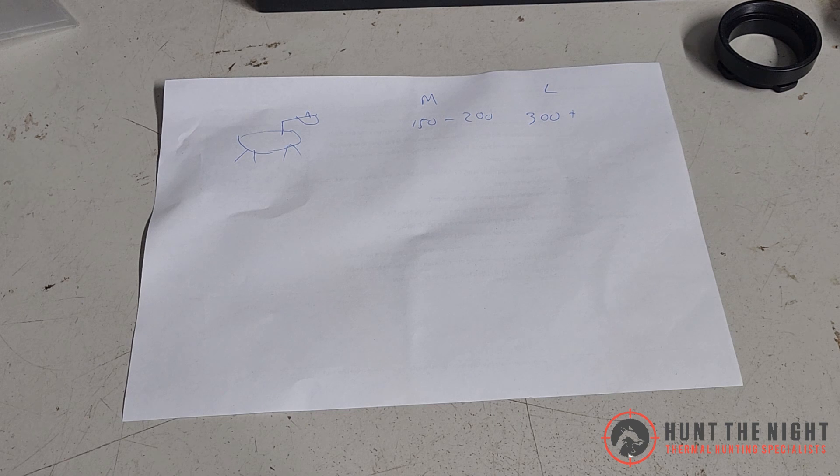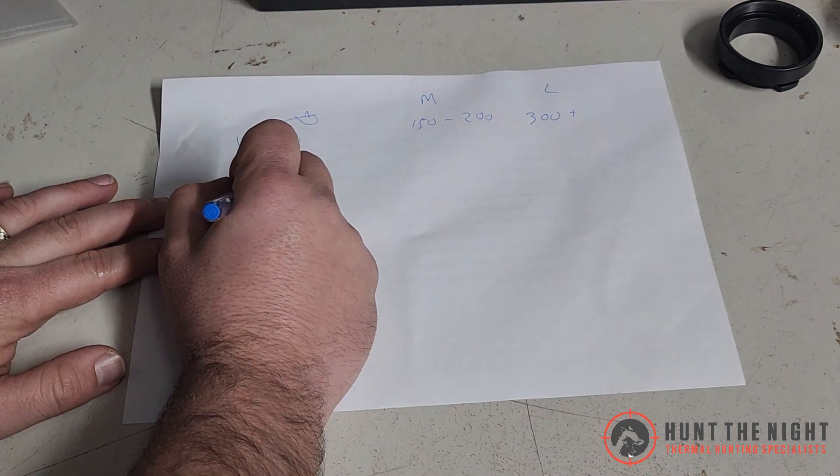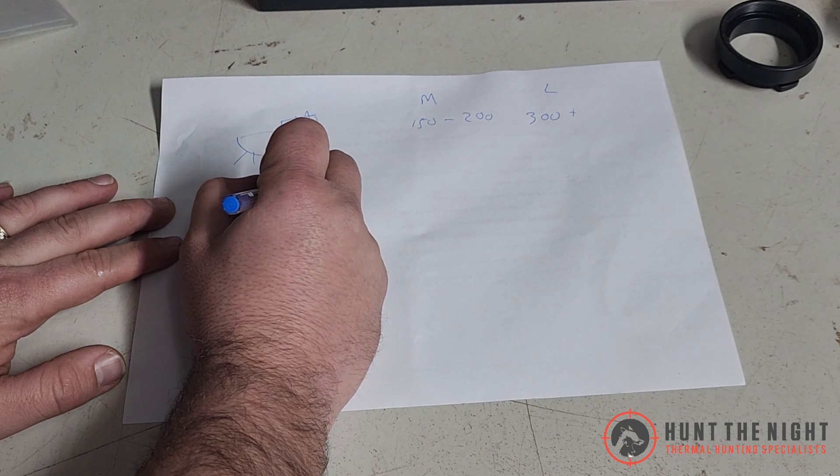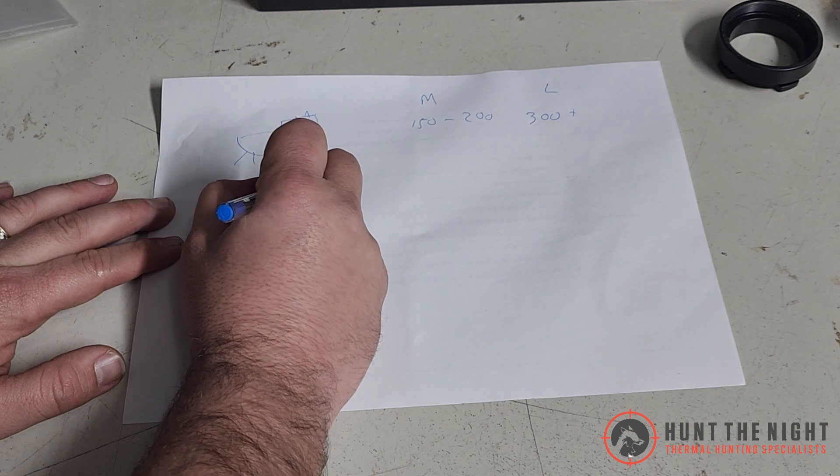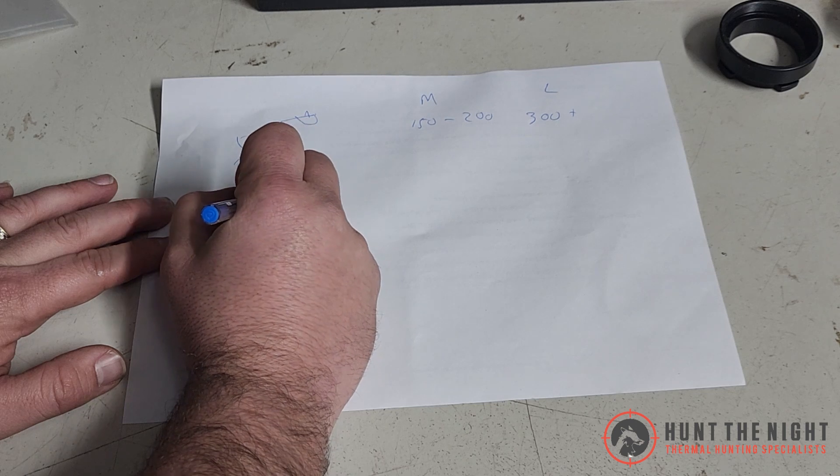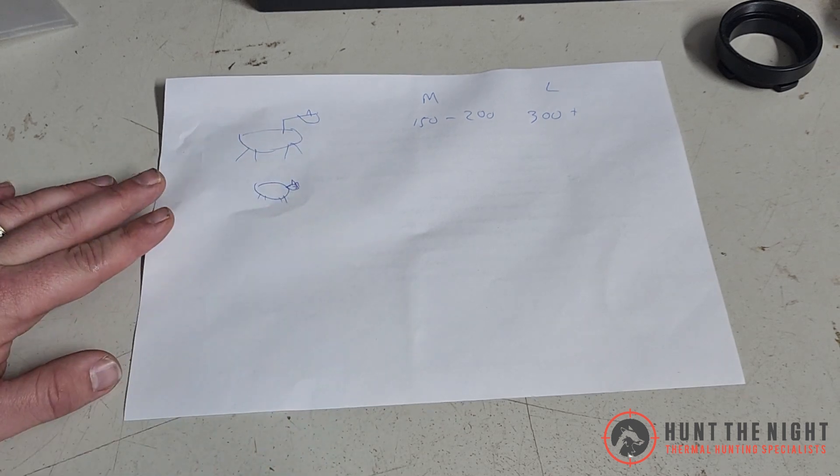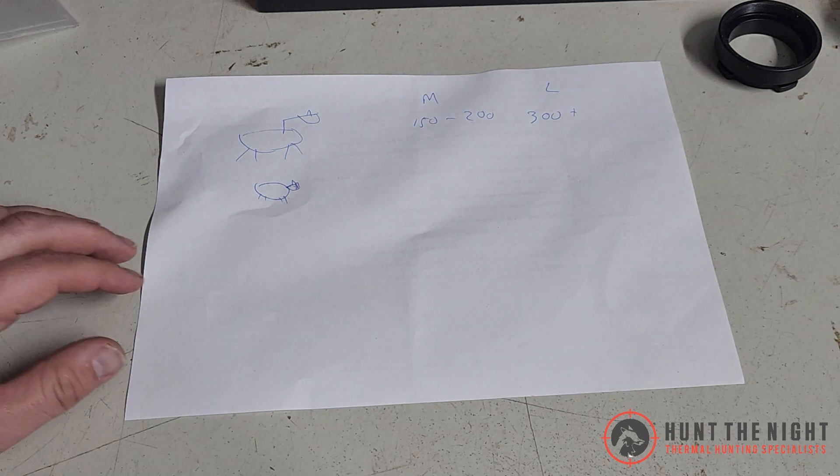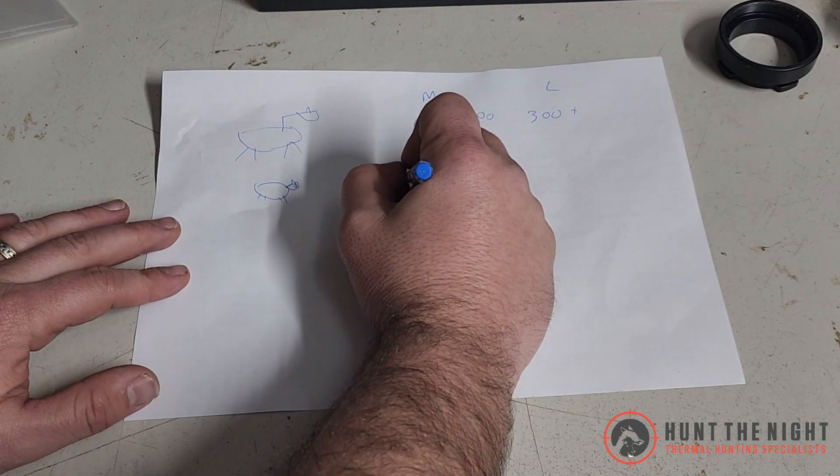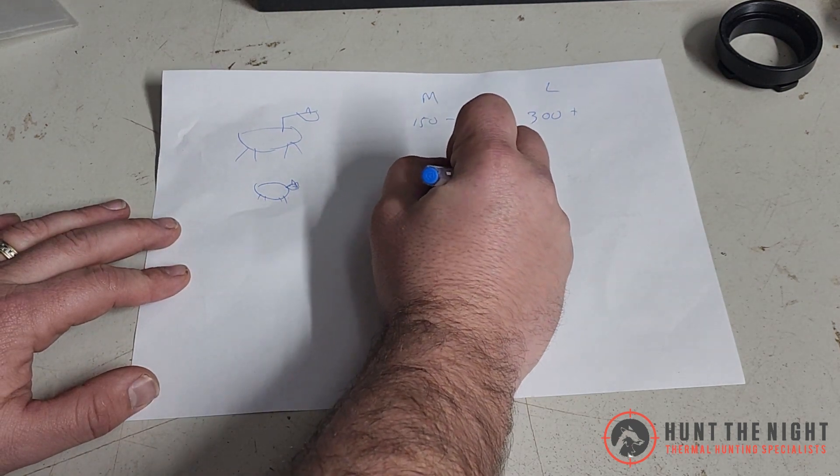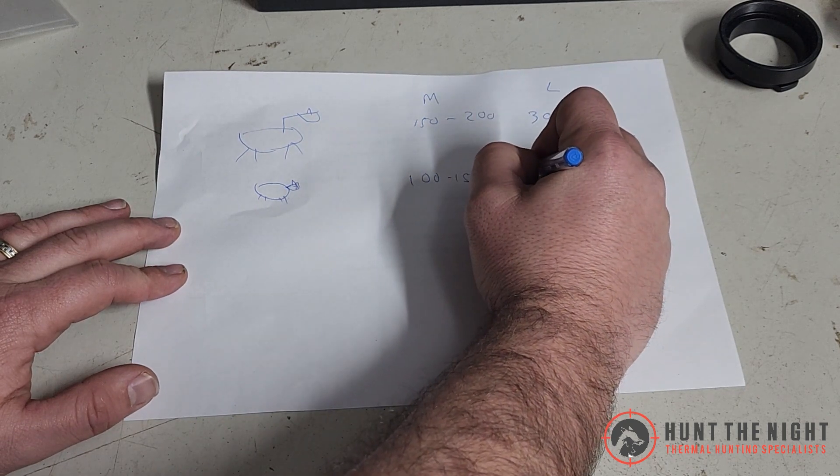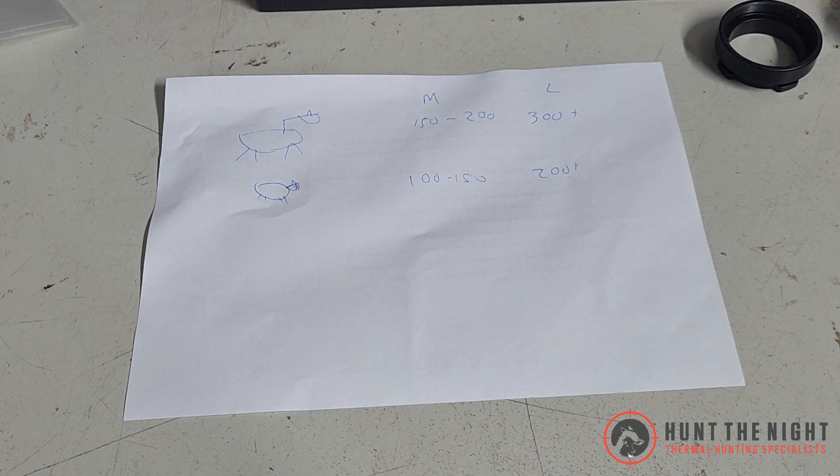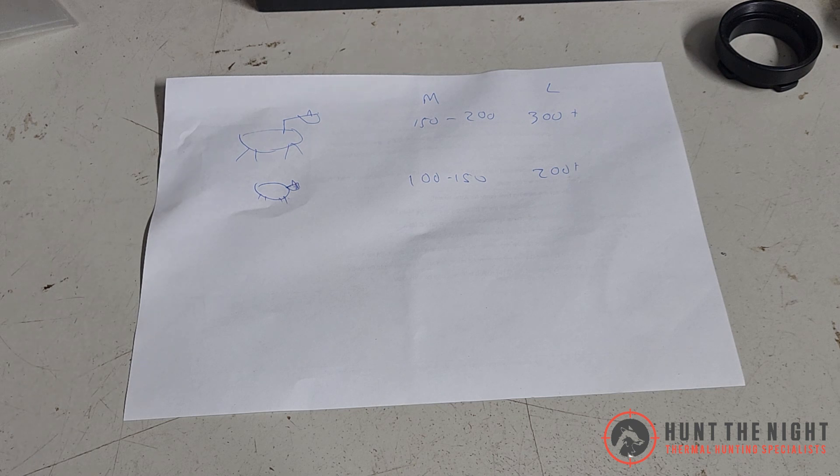Now, if we have a look at a pig, I can't draw for shit. A pig. Medium distance for us might be 100 to 150, because the animal is smaller. So the heat signature is less, so you're asking your scope to do a bit more.